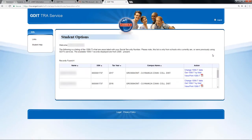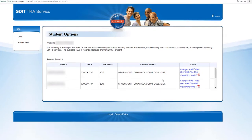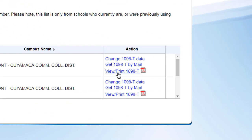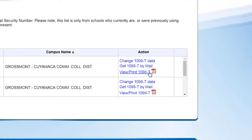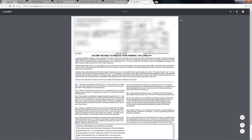To view a 1098-T for the specific tax year, click on the view/print 1098-T link. Once opened, the PDF file is for you to view, save, and/or print.